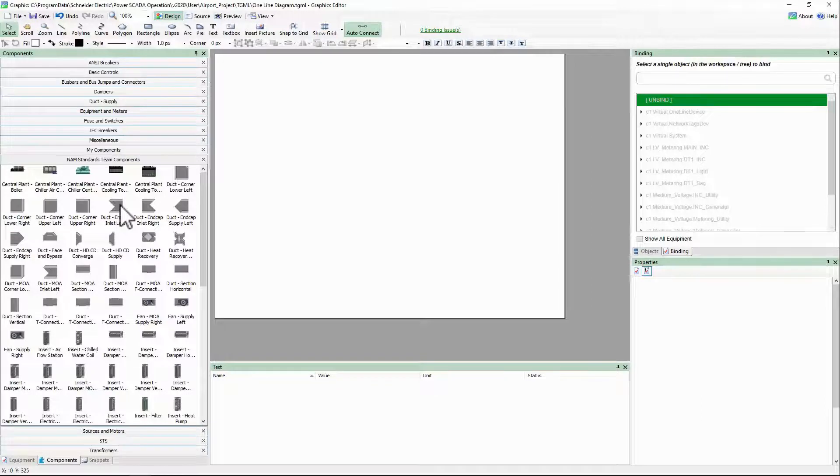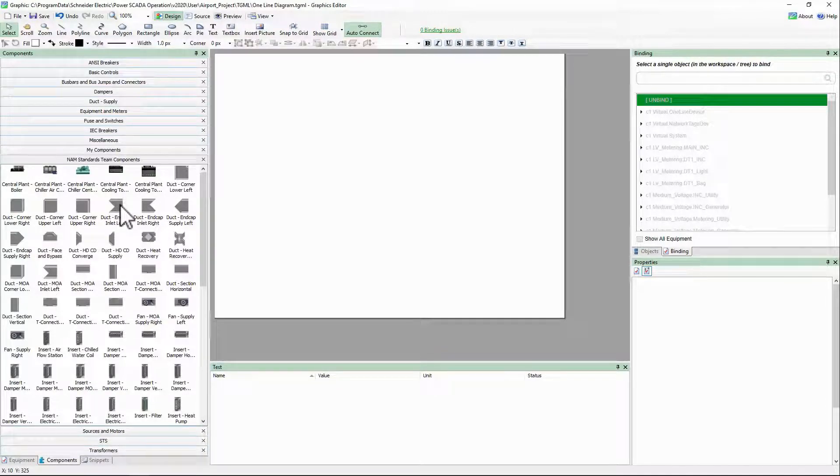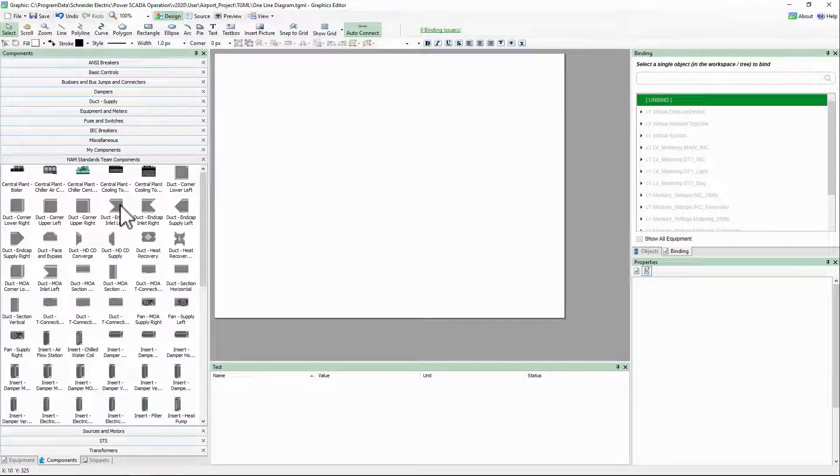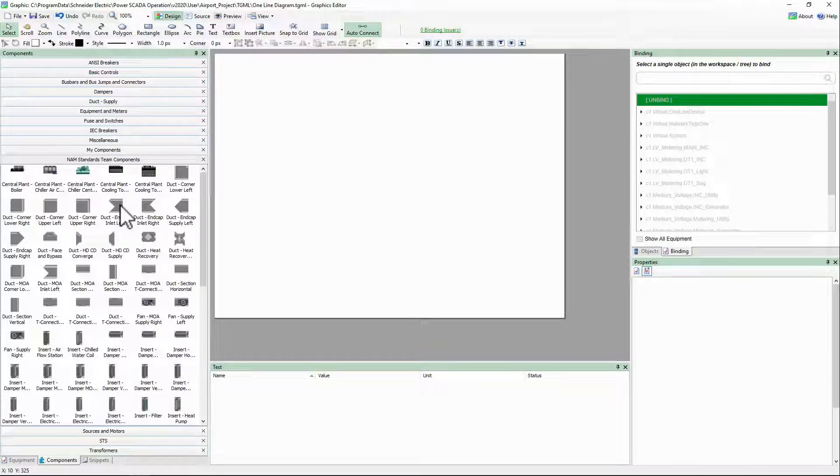We've imported this library as an example, but there are a wide variety of components available on Exchange, so I recommend searching there before creating a custom component, especially for building automation components.